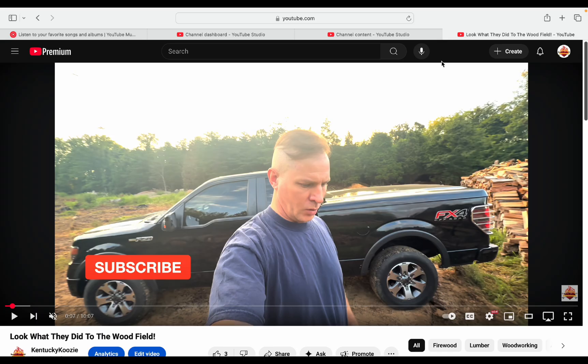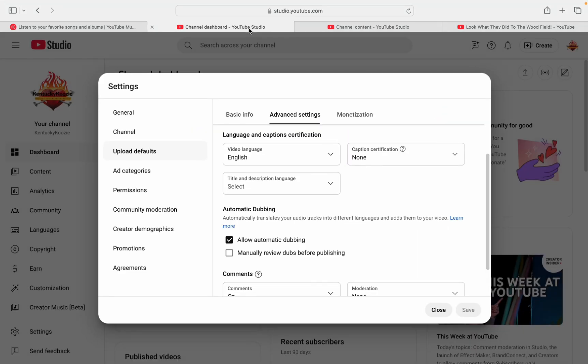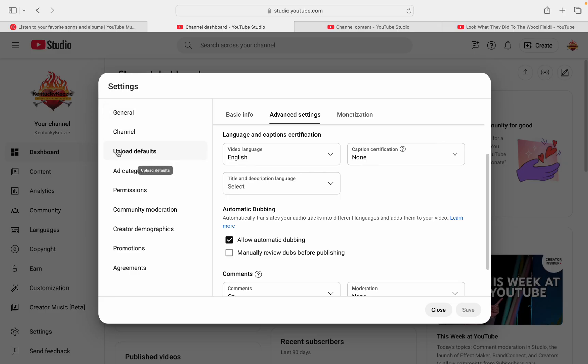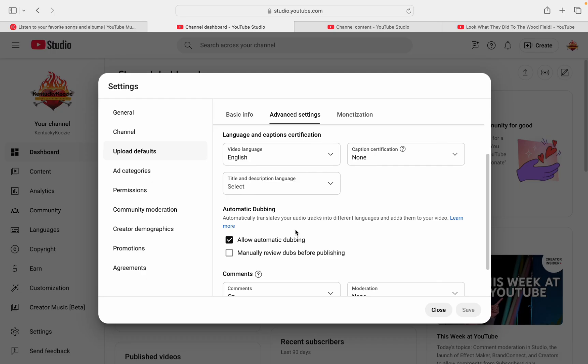So that's different than the subtitles. Now, to turn on your audio dubbing, I just wanted to show you this real quick. It's a little bit difficult to find. But go into your studio and click on settings down here.